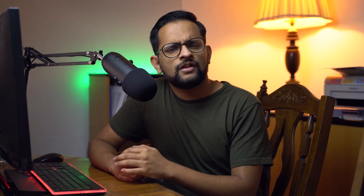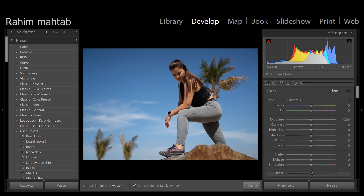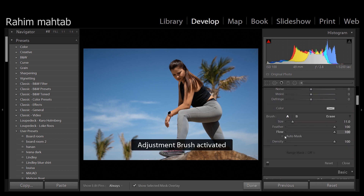Tip number one: auto masking and negative masking. Lightroom doesn't have selection tools like Photoshop does — you don't have the quick selection tool or the pen tool. Whenever you're trying to select in Lightroom using the adjustment brush you always have to be super precise so you don't touch the object, the face, or the wall, and no matter how much you try you end up doing it. However, Lightroom has a tool for it — all you have to do is click your adjustment brush, scroll all the way down, and click on auto mask.